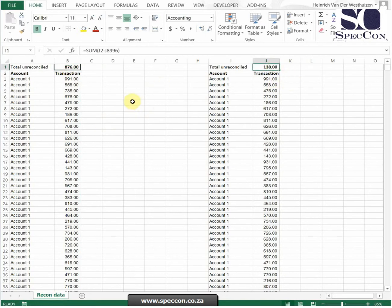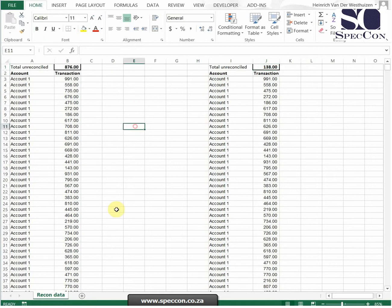So we want to find what's the reconciling differences between these two lists. Now what's important is that you can have amounts in list 1 that's not in list 2 and you can have amounts in list 2 that's not in list 1. So it can be reconciling on both sides. So how do you find this?